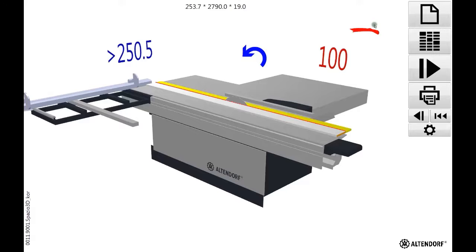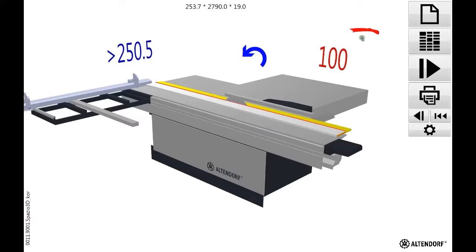And you see a visualization for the operator, a safety warning actually, a red pushing stick, telling him be careful what you are cutting right now is smaller than 120 millimeters.